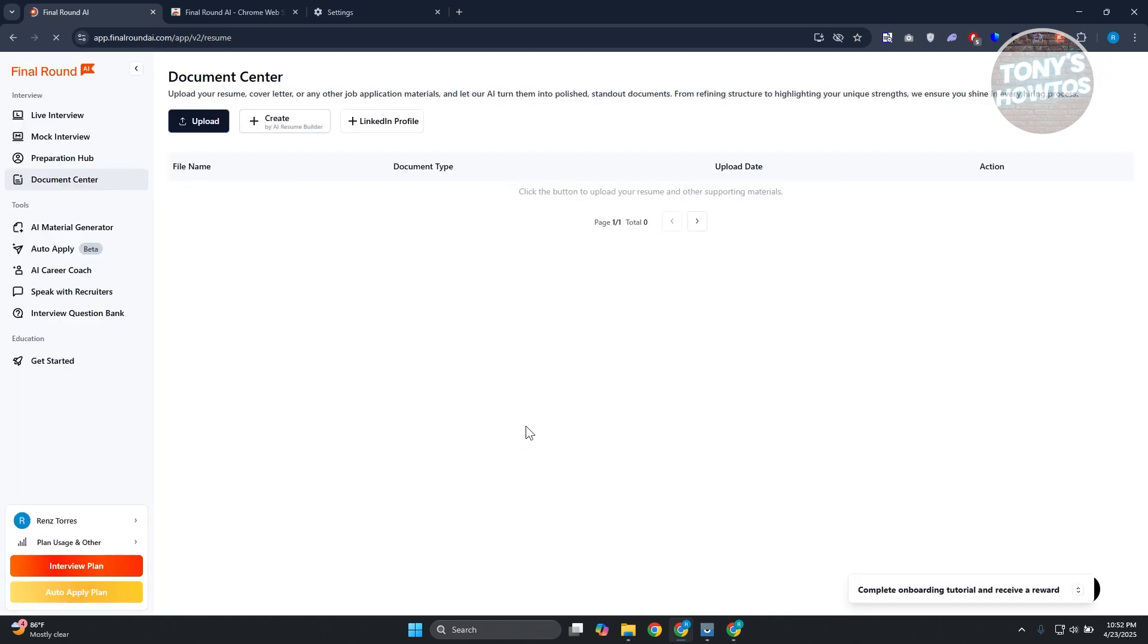For Mac OS users, adjust the system settings to grant Chrome access to your microphone and camera. In this case, that's about it.